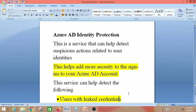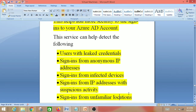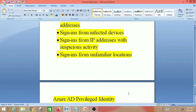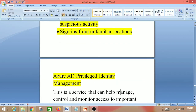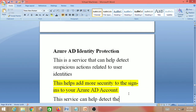Next is Azure AD Identity Protection. This is a service that helps detect suspicious actions related to user identities and adds more security to sign-ins to your Azure AD account. It can detect users with leaked credentials, sign-ins from anonymous IP addresses, sign-ins from infected devices, sign-ins from IP addresses with suspicious activity, and sign-ins from unfamiliar locations.